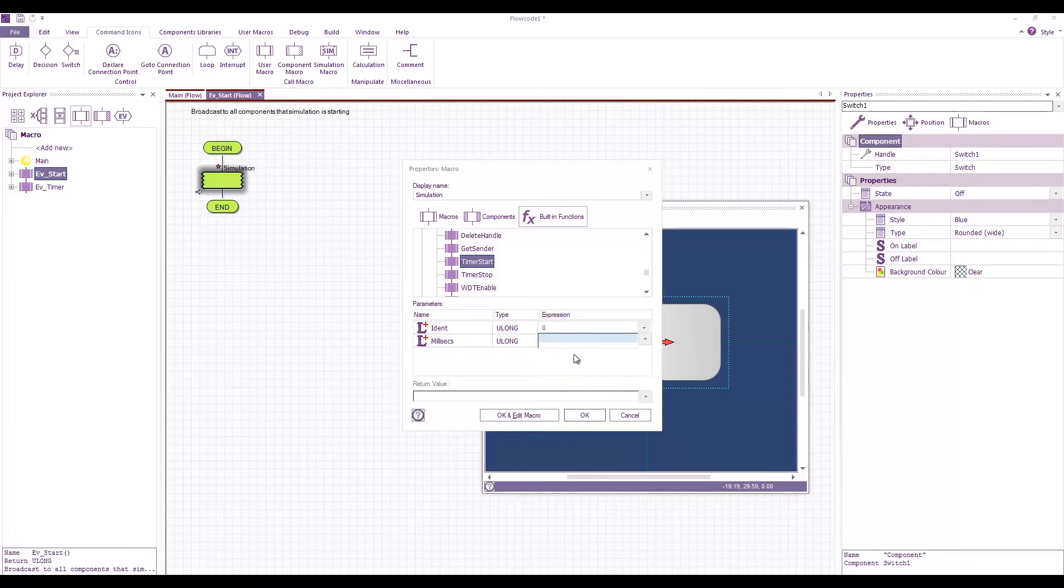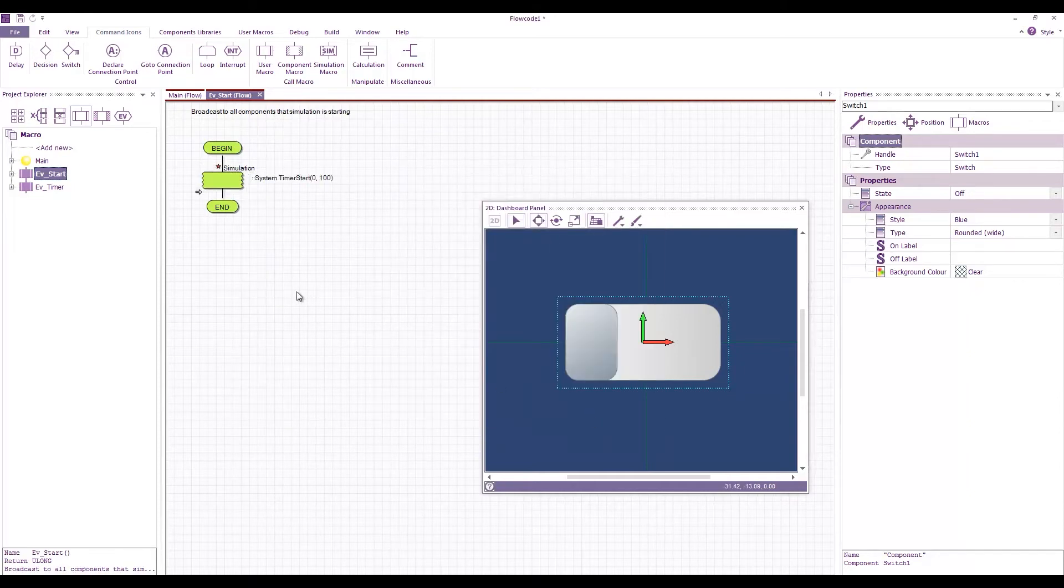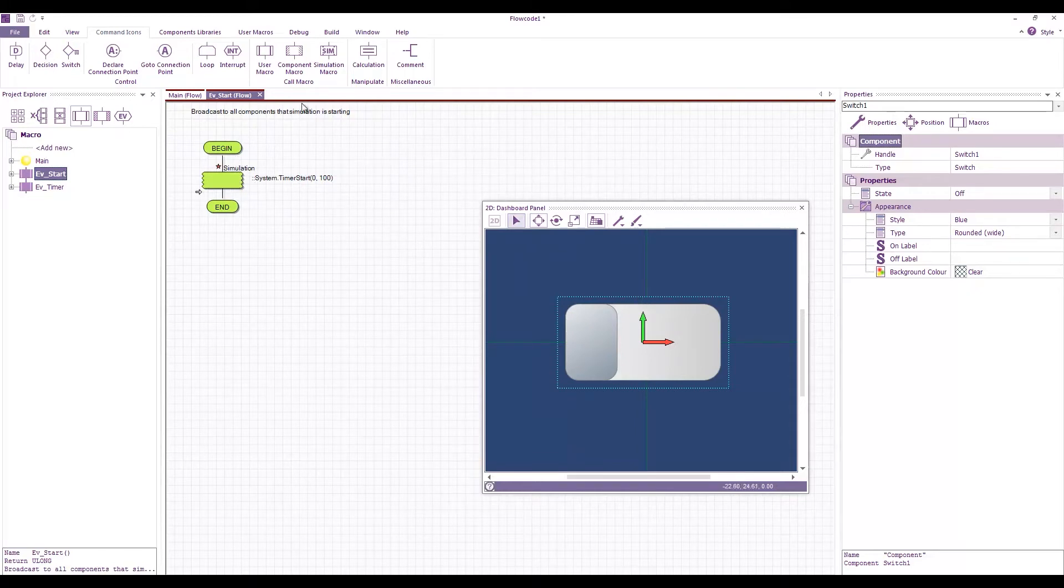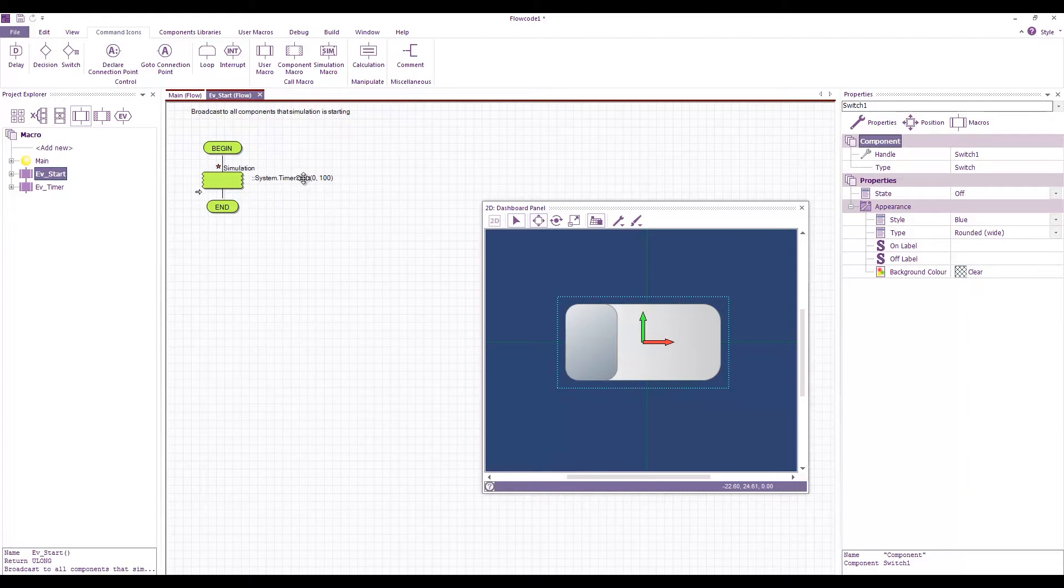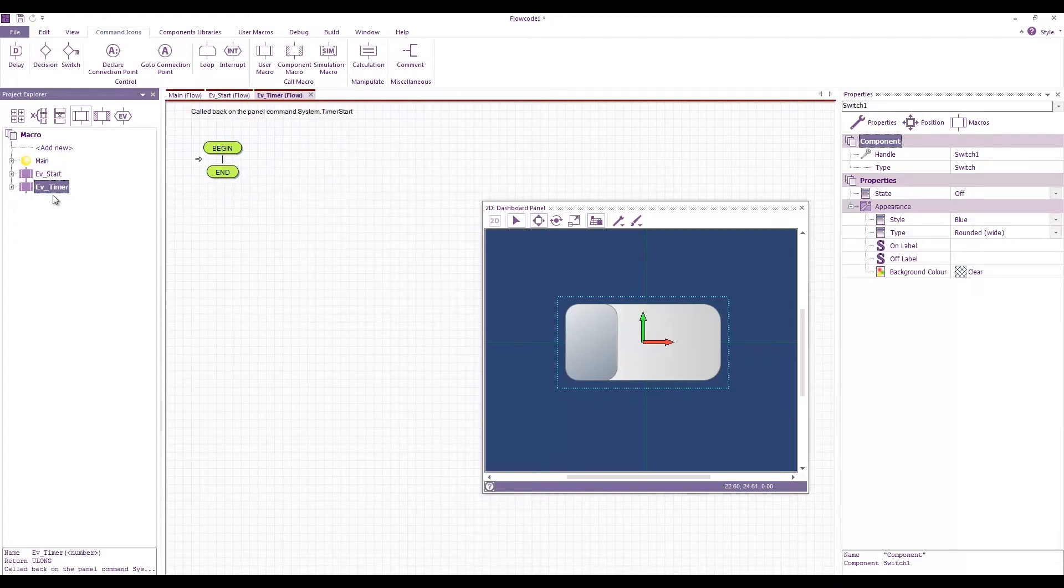If you need more higher resolution than this then it's better to do things like polling. But for a lot of things 50 milliseconds is fine. So I'm going to set this to 100. That's double the amount. And what that does is when we start our simulation the timer will start firing and after 100 milliseconds this macro will be called.